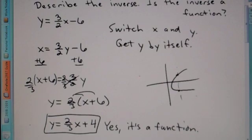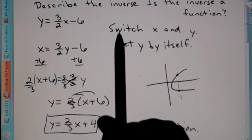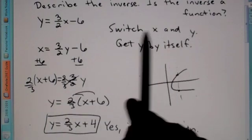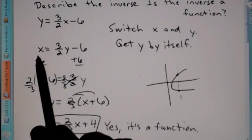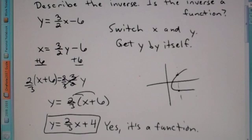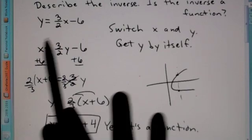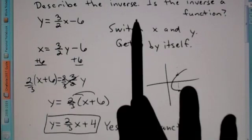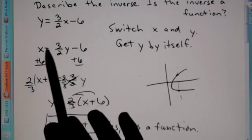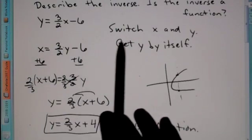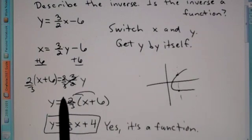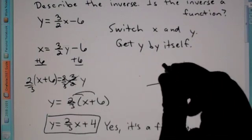The big things about finding the inverse: number one, switch x and y. Don't change any exponents, numbers, coefficients, nothing — just switch the letters. And then from there, get y by itself and take the necessary steps to do that.